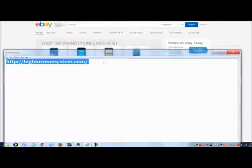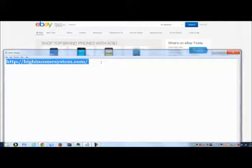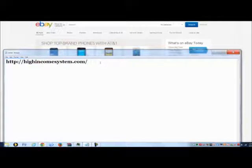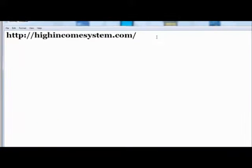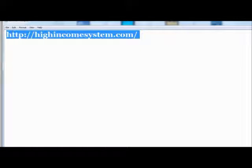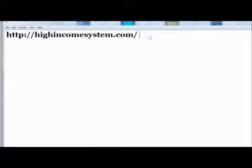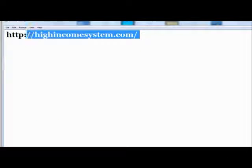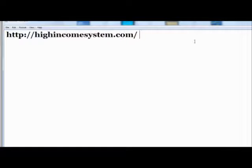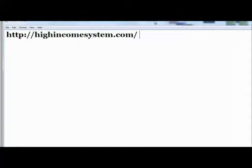this high income system will explain it all. Highincomesystem.com - that will explain exactly how we are getting high incomes being profit money makers.